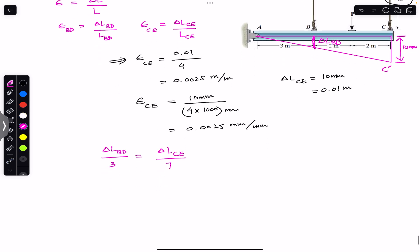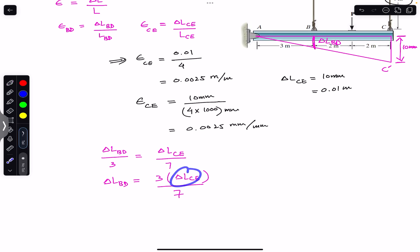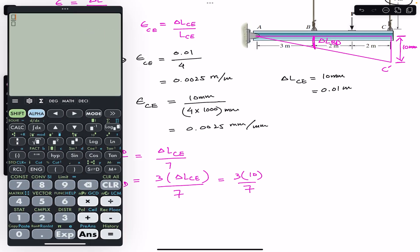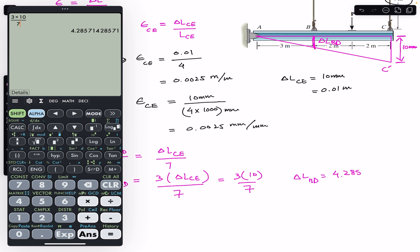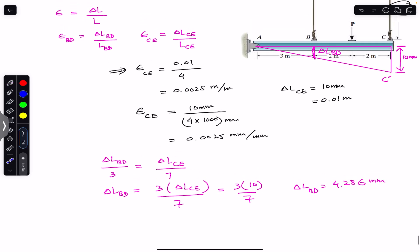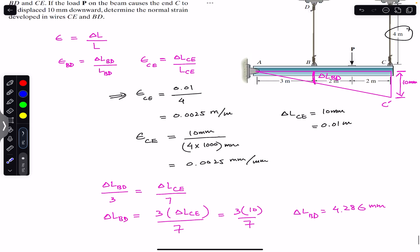So the change in length of BD equals 3 multiplied by the change in length of CE divided by 7. That is 3 multiplied by 10 divided by 7, which gives us approximately 4.286 mm. Similarly, we can use this formula to find the normal strain in wire BD.